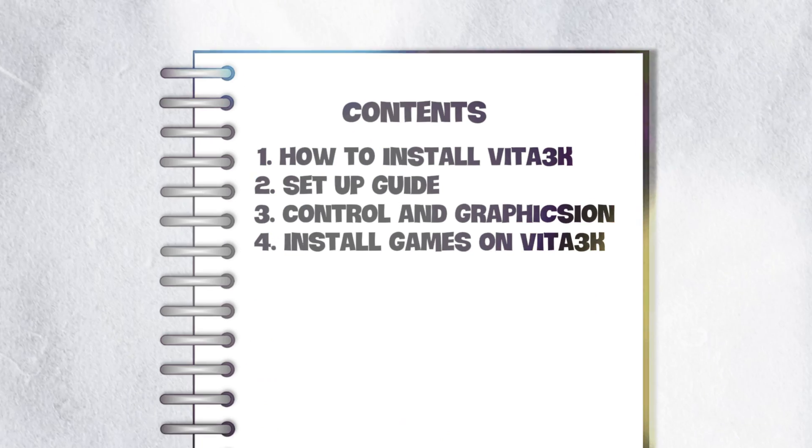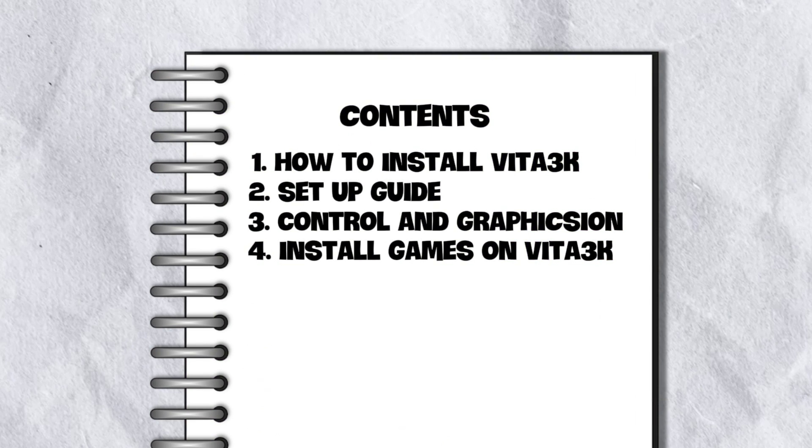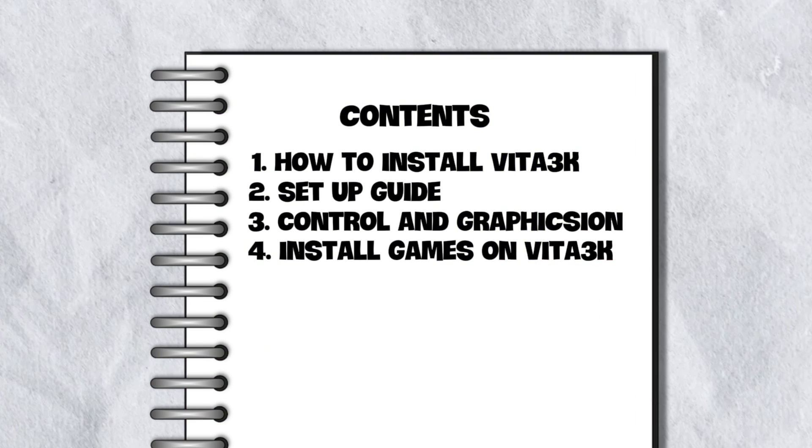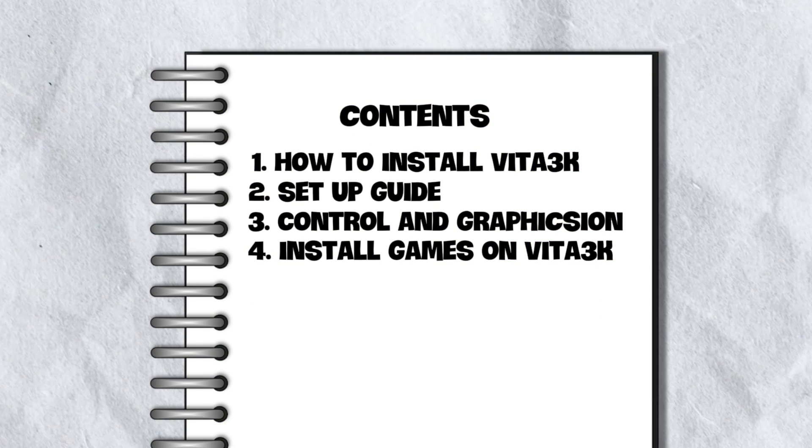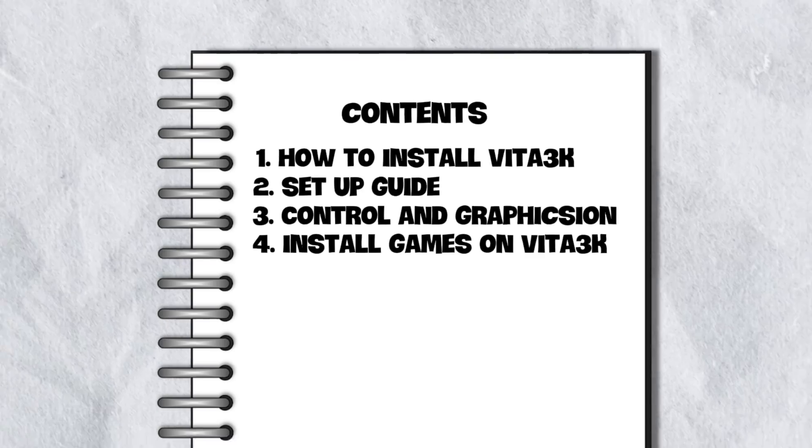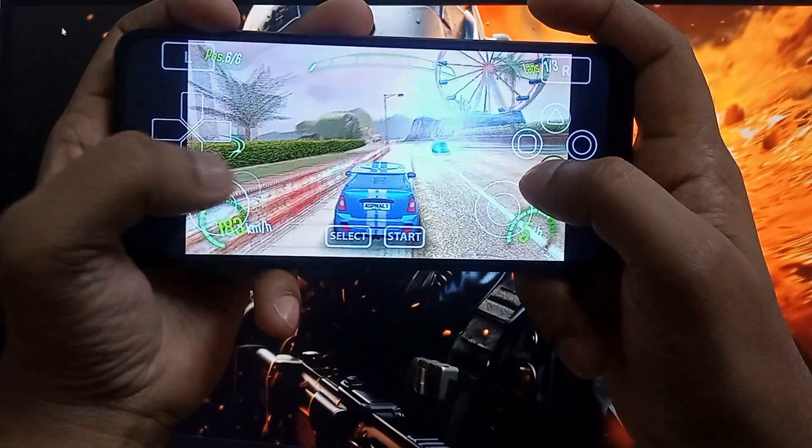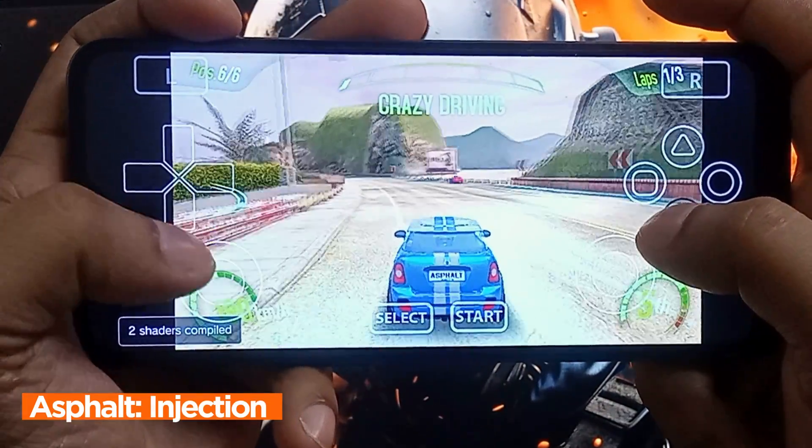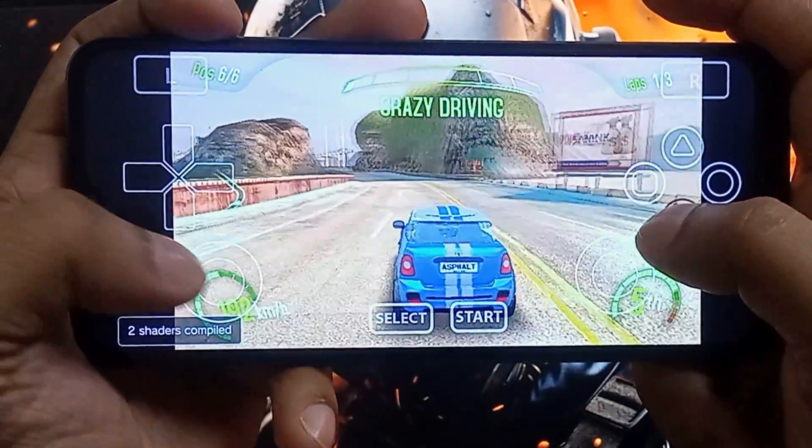In this video we will cover how to install Vita 3k emulator, initial setup guide, configure graphics and controls, and the games installation process. Before we begin, let's introduce the Vita 3k emulator.